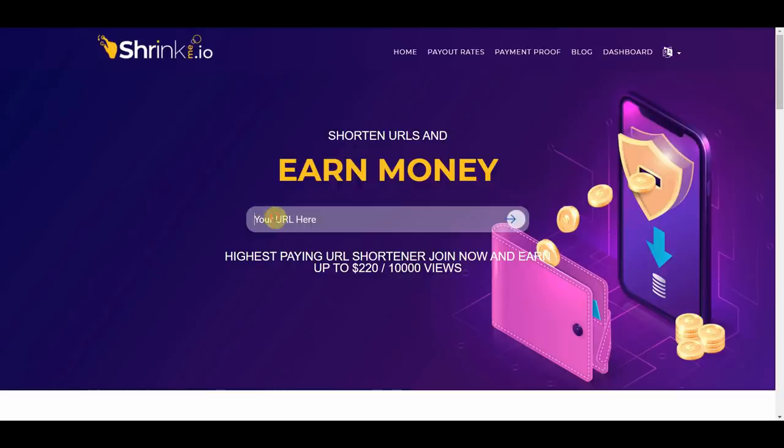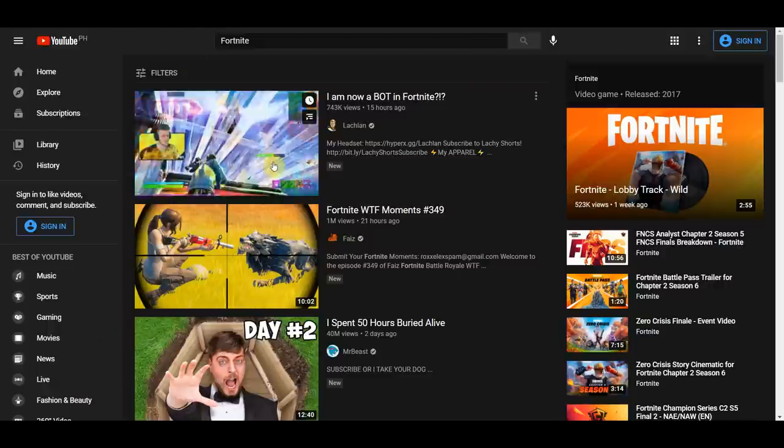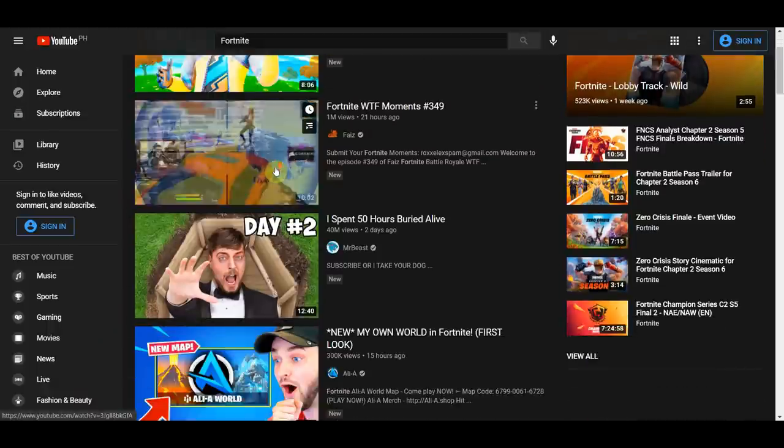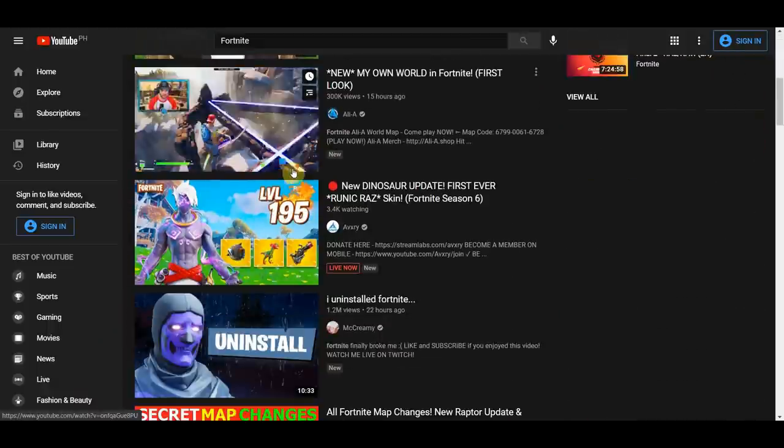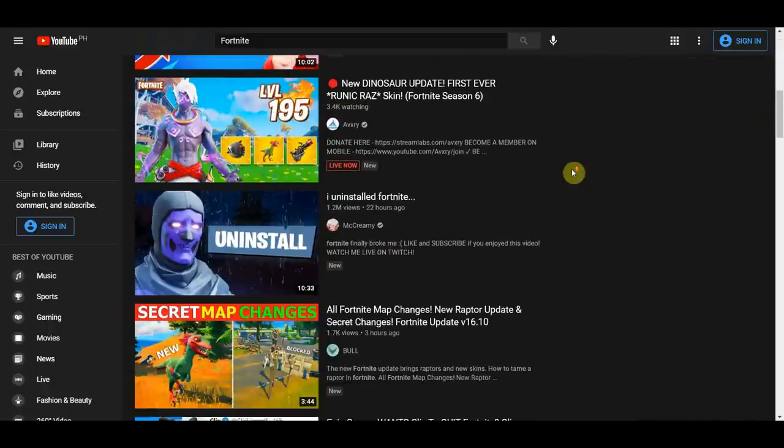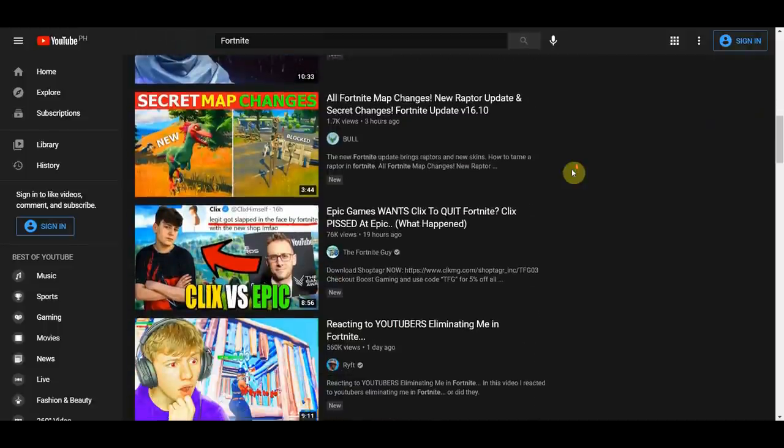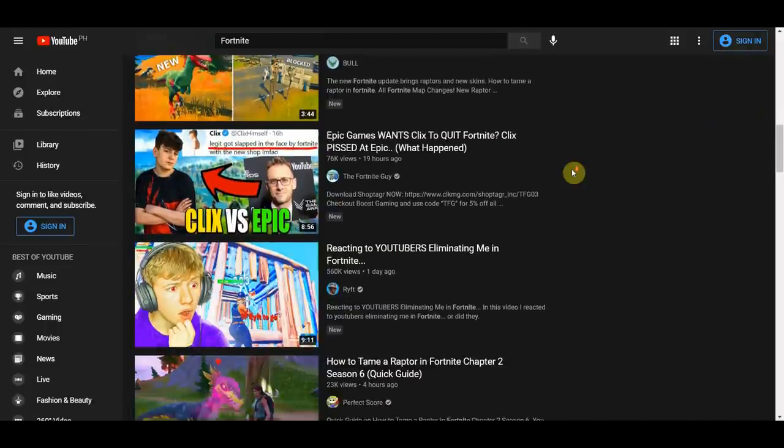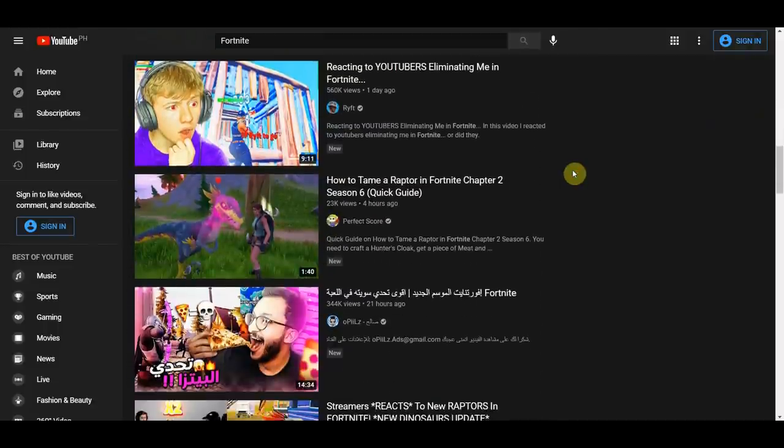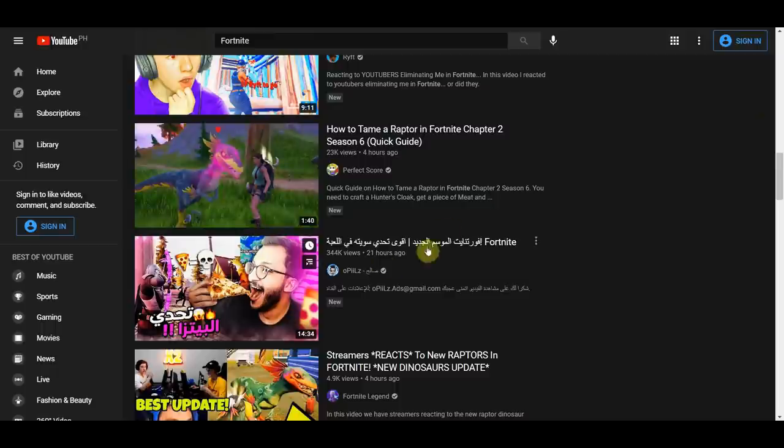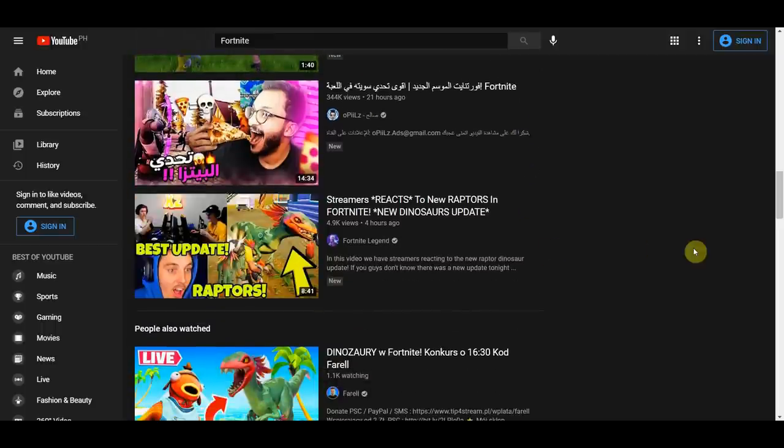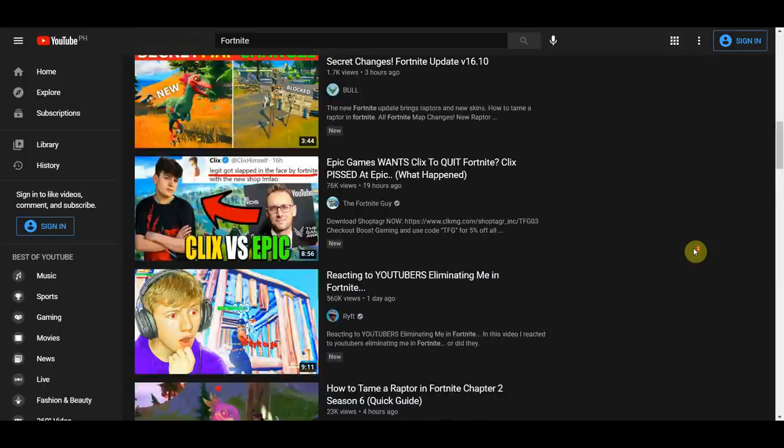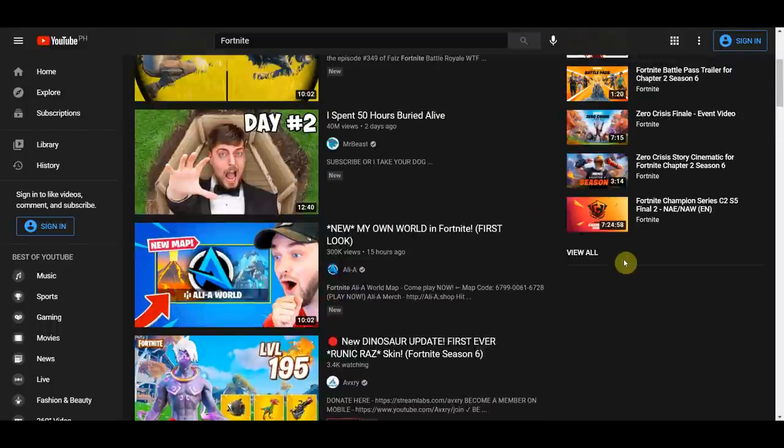And then we will shorten it using shrinkme.io. And this is how this works, these are videos people are already watching and already interested in, and these are videos that people are already clicking on. So somebody else is working very hard to create these interesting and compelling videos that people who are interested in Fortnite are going to consume and watch anyways.